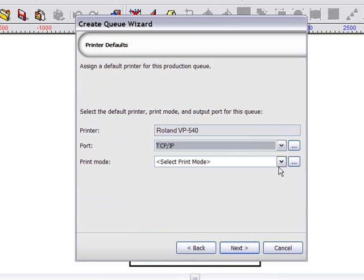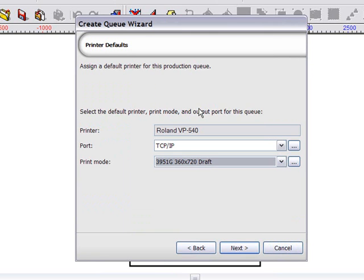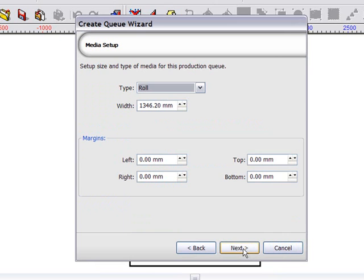And I can select an initial print mode. It's also possible to set up the media width, as well as set any preferences for margins.